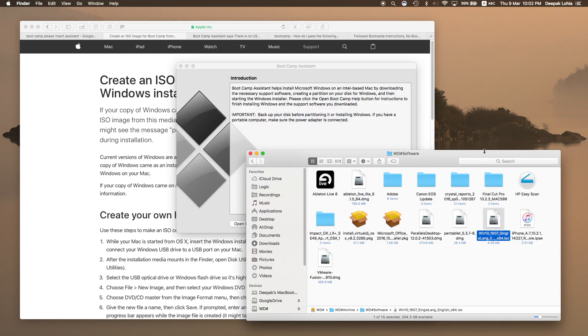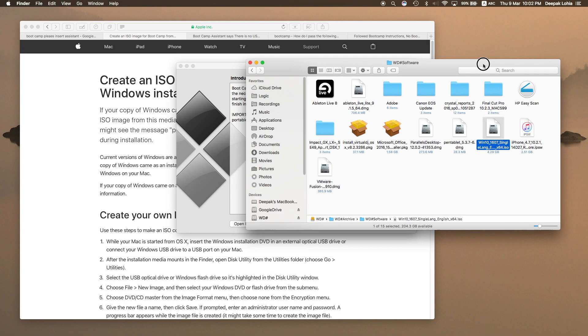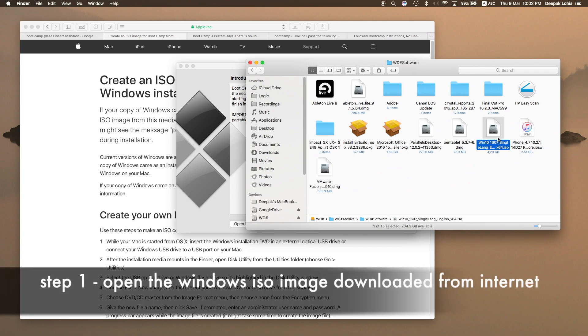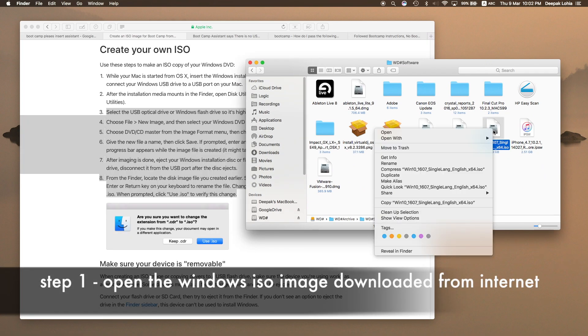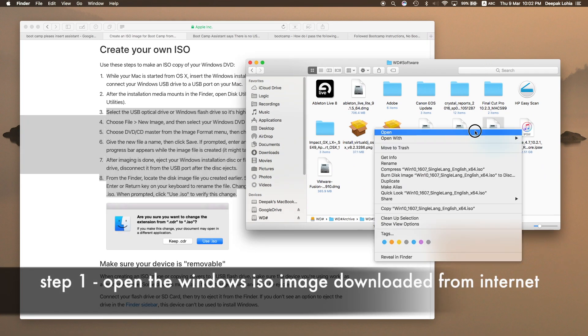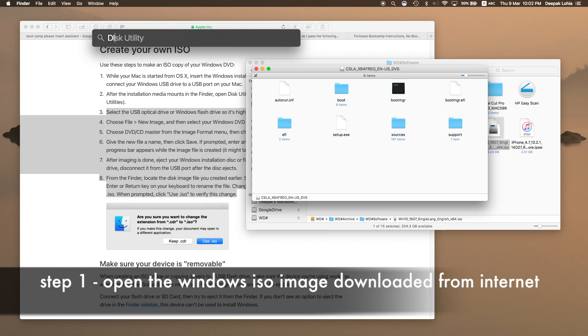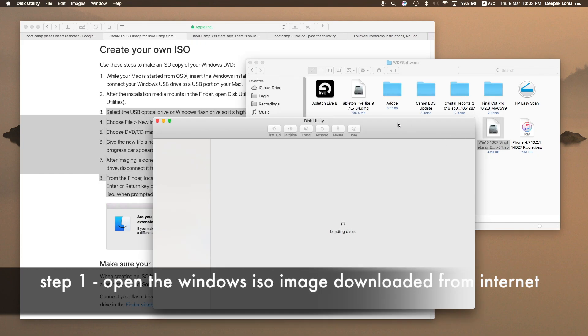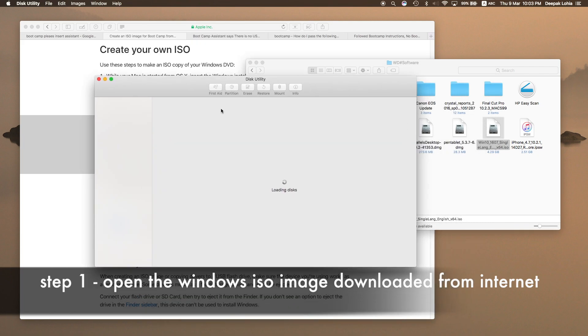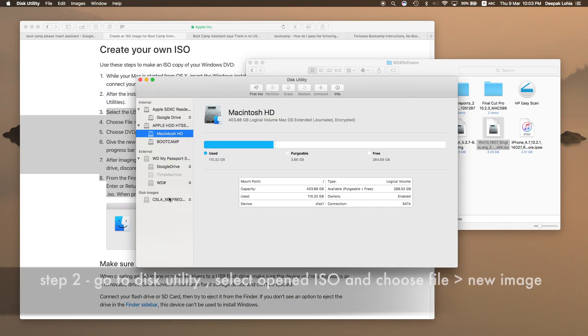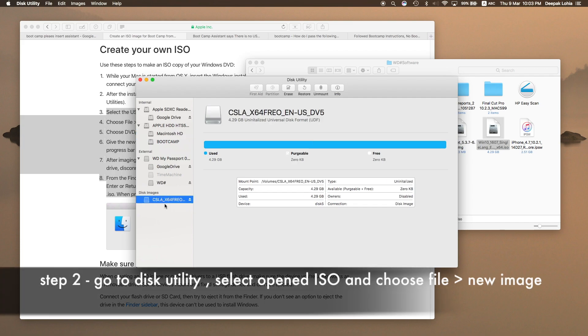There are a few changes you have to do with this file to make this work. Just open this file, and I will open this utility. After I open this ISO image, I will see this here as CLSA like this.